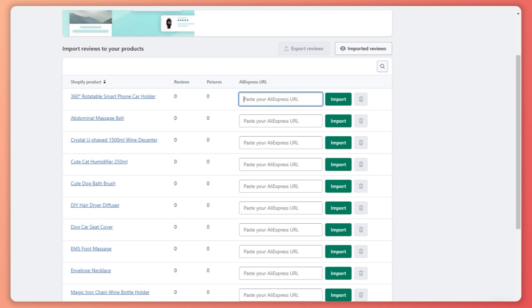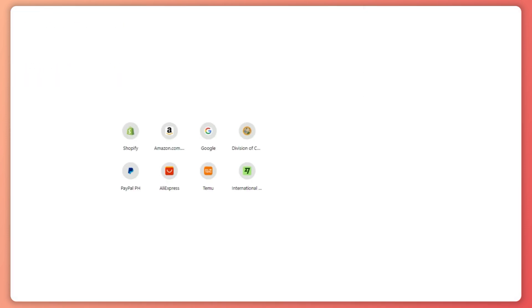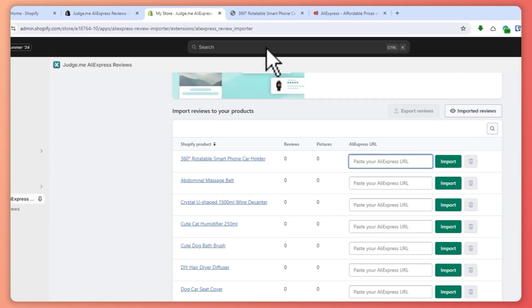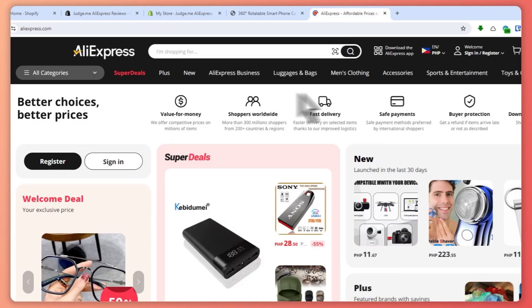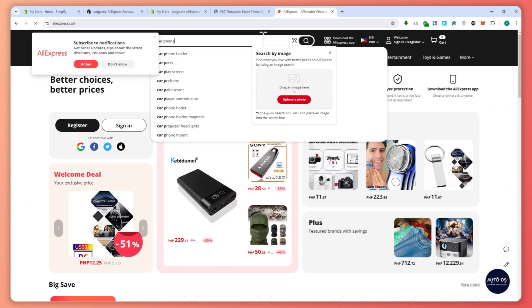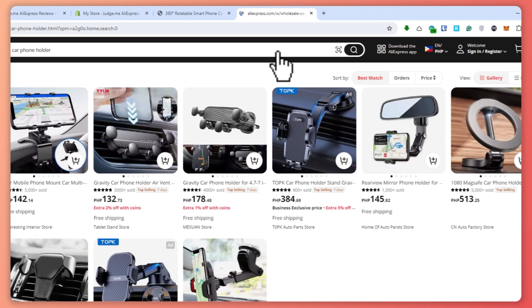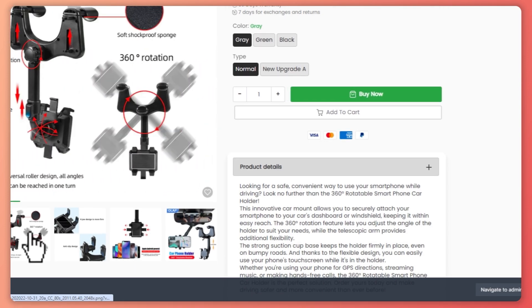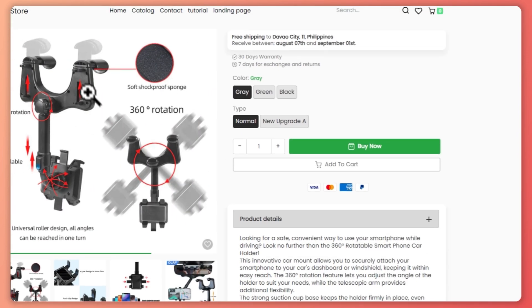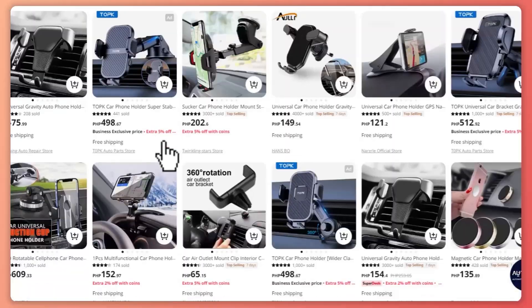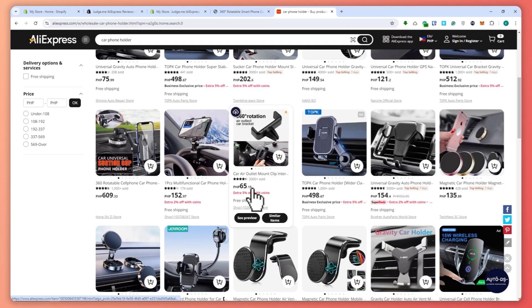From here I'm simply going to paste the AliExpress URL, so I need to go into AliExpress and search for a phone car holder that looks like this one. I'm going to search for 'car phone holder' right there. Now I'm searching for it, and I'd like to select a product that looks as similar as possible to mine.